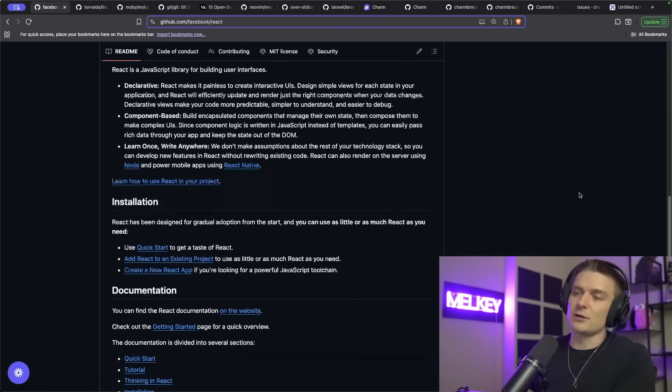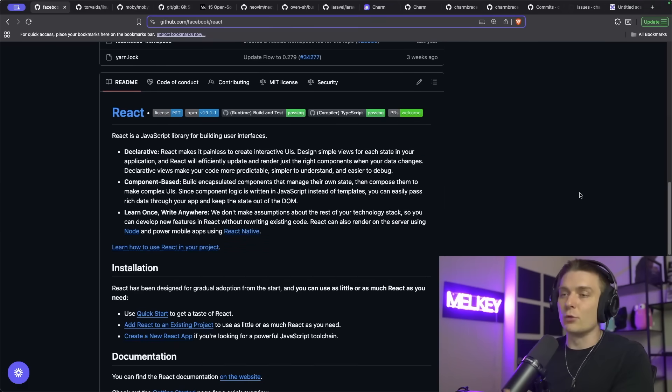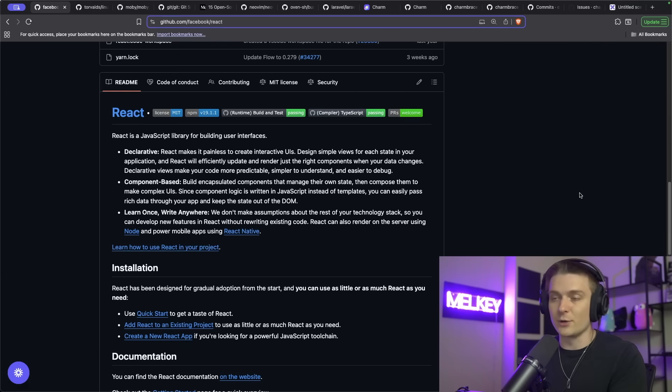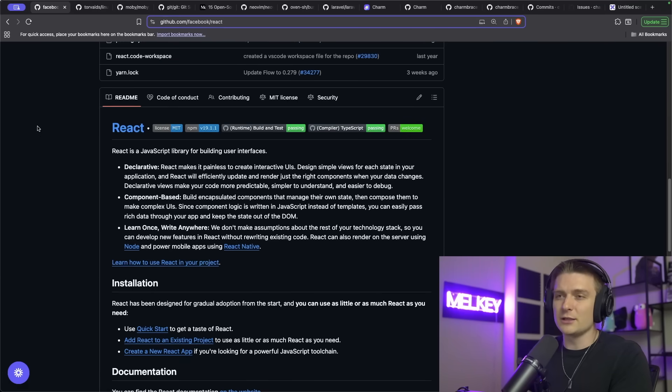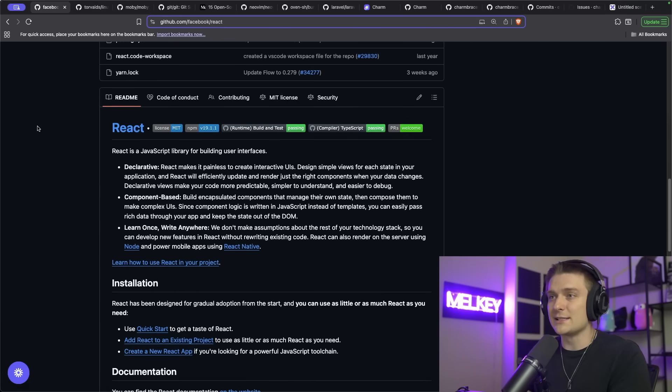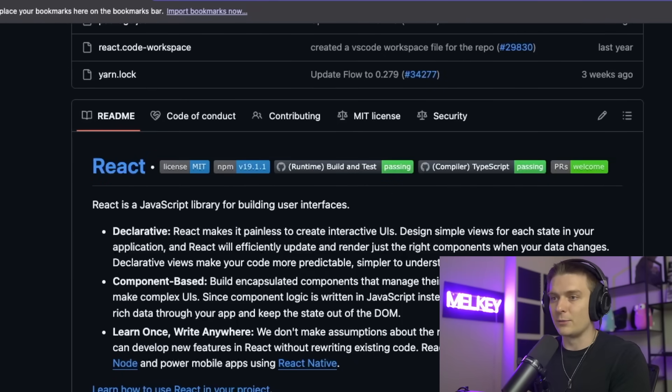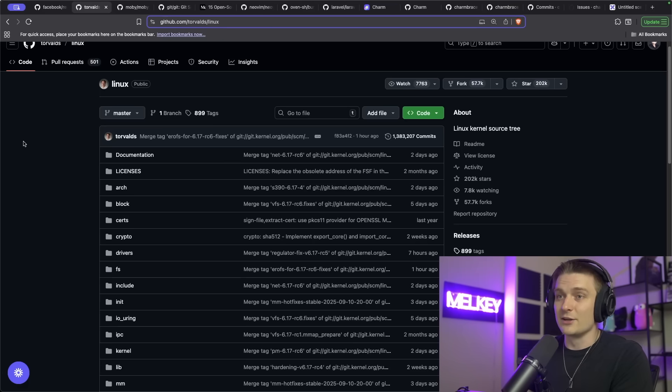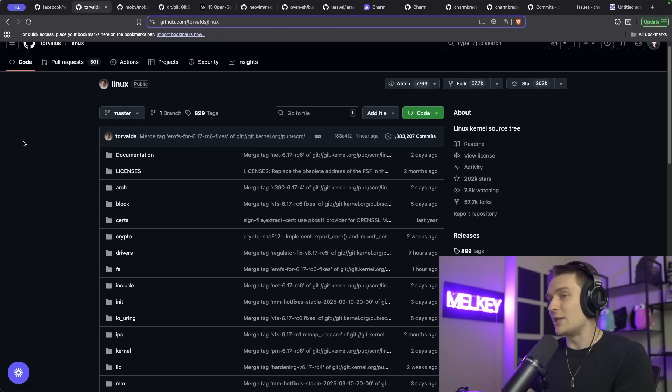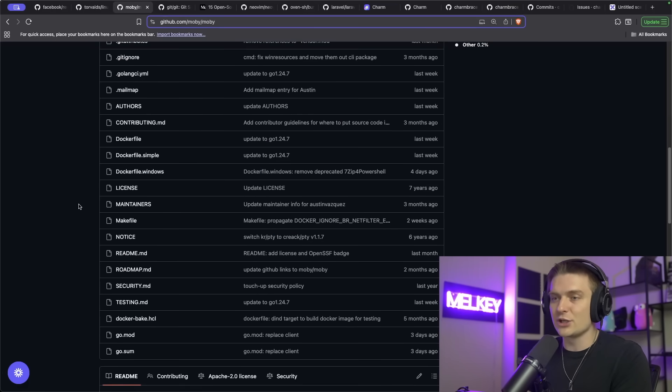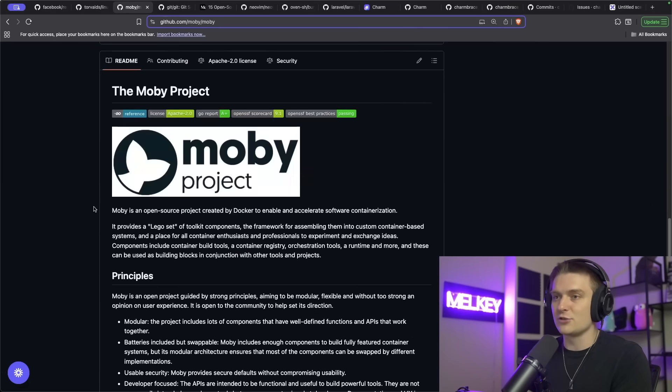If you've been writing software for a little bit, you've more than likely come across an open source project in your time, either directly or indirectly. Some of the most popular modern-day software is actually all open source, such as React, the most popular web framework today. There's literally Linux, the foundation of modern computing. There's also Docker Engine and Kubernetes, just to name a few others.